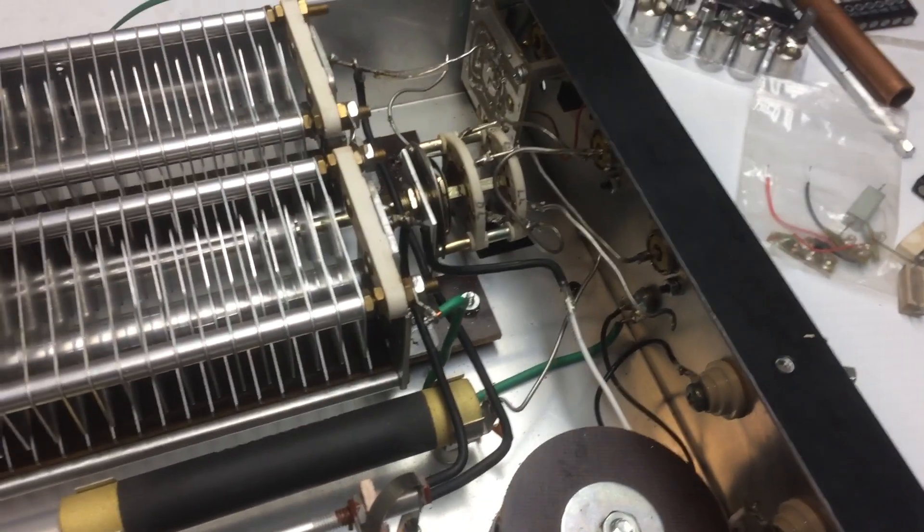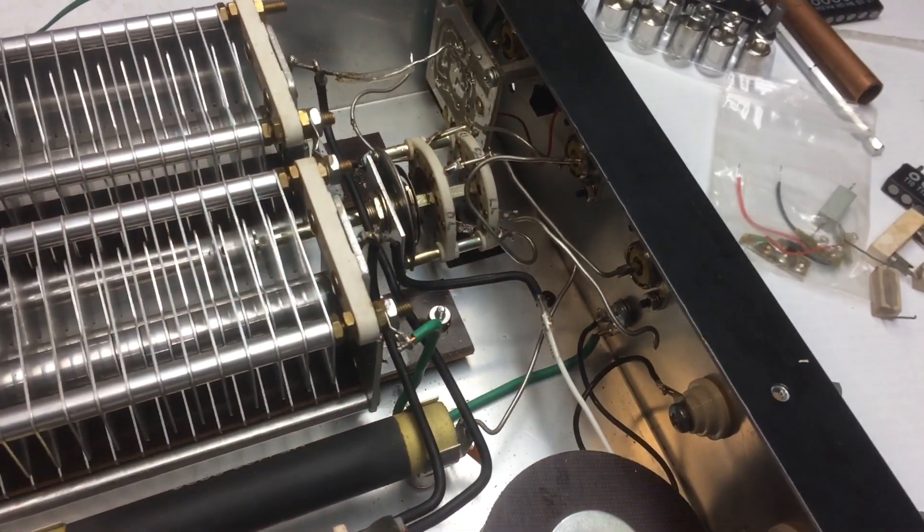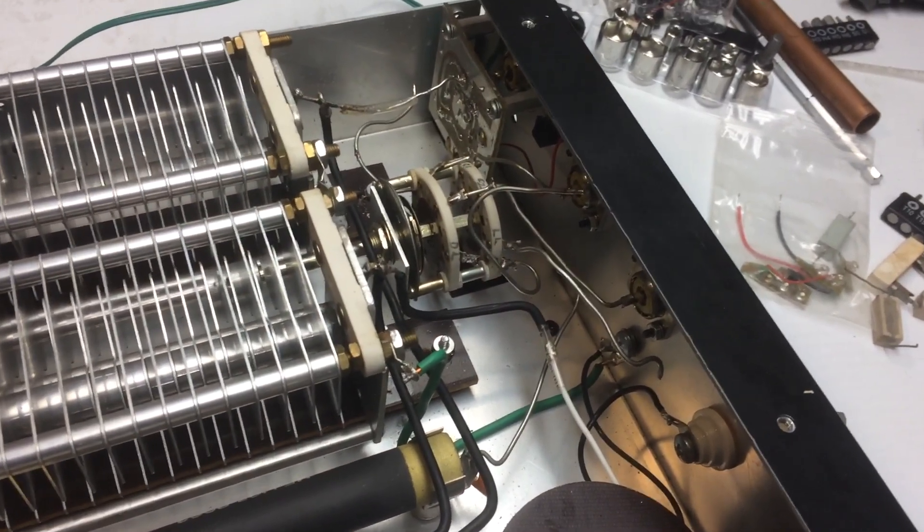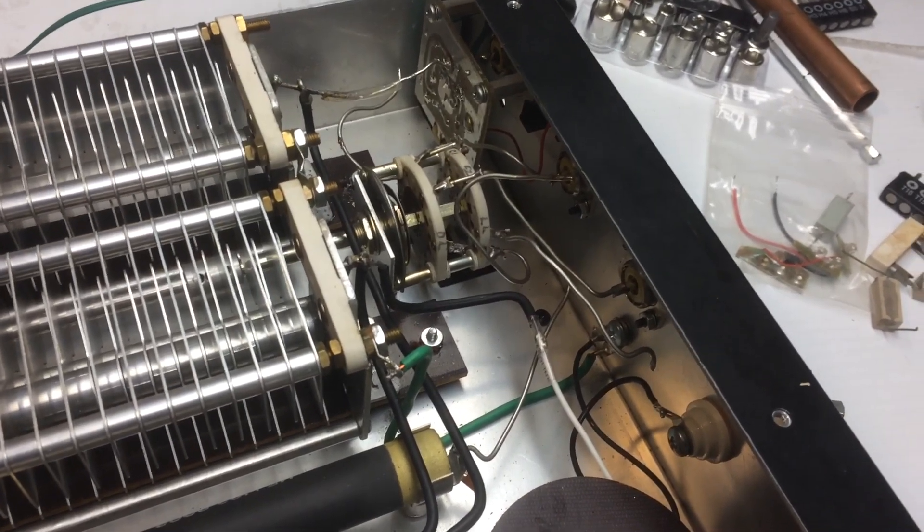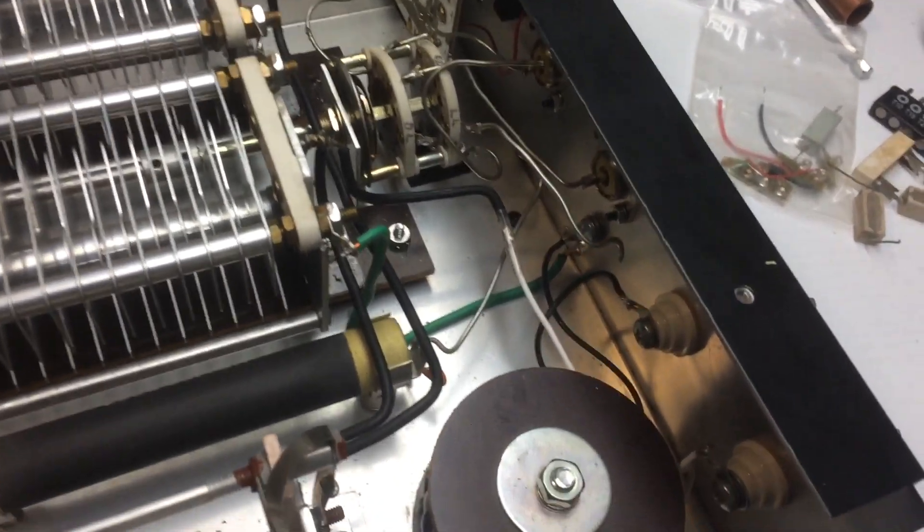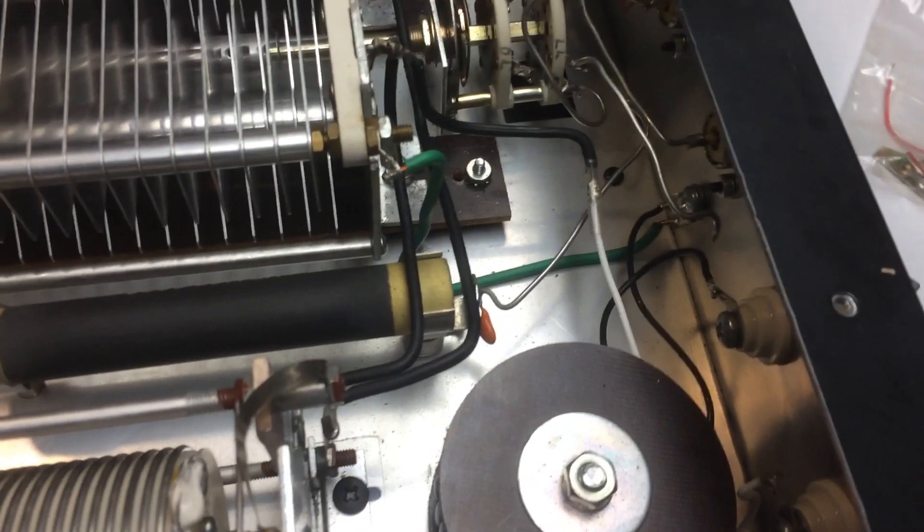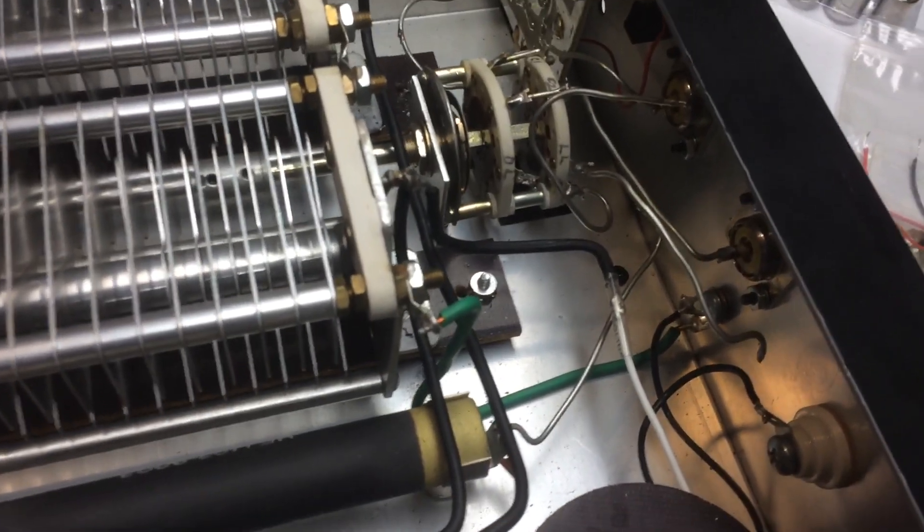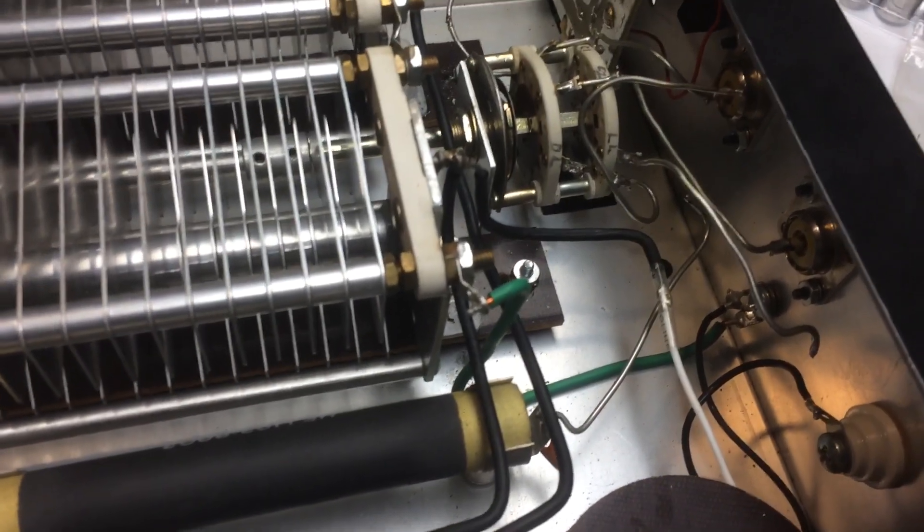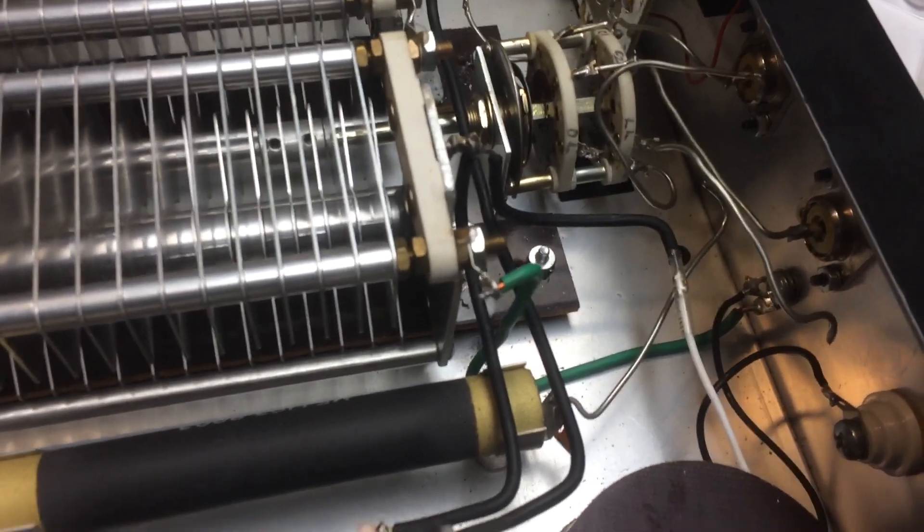So I disconnected the switch altogether. I took all the wires out of it. While I was at that I said well it would be nice if I tried this in a PI network instead of the T network that it was originally configured in. So what I did after disconnecting the switch, I removed all traces of the PI network.